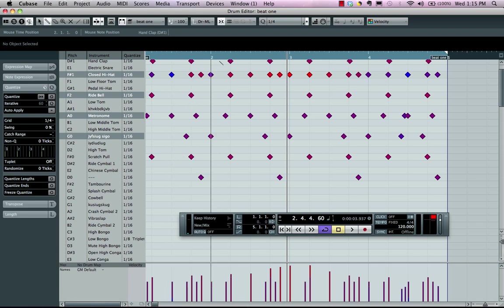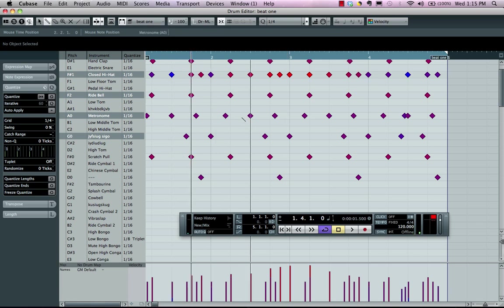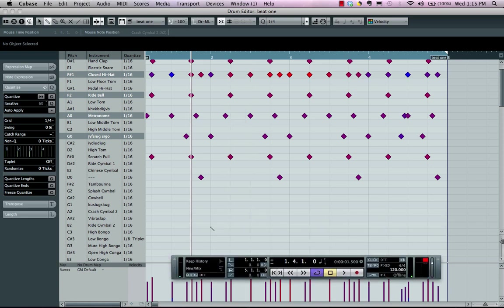If I wanted to come here, I could actually just draw in different drum values. I could say, okay, let's go to a cowbell.